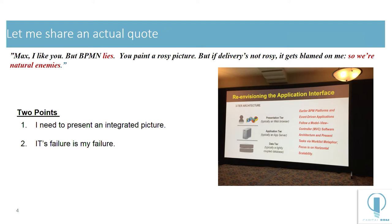Here's a quote from an actual architect I work with. Max, I like you, but BPMN lies. You guys paint a rosy picture, but if delivery's not rosy, it gets blamed on me. So we're natural enemies.